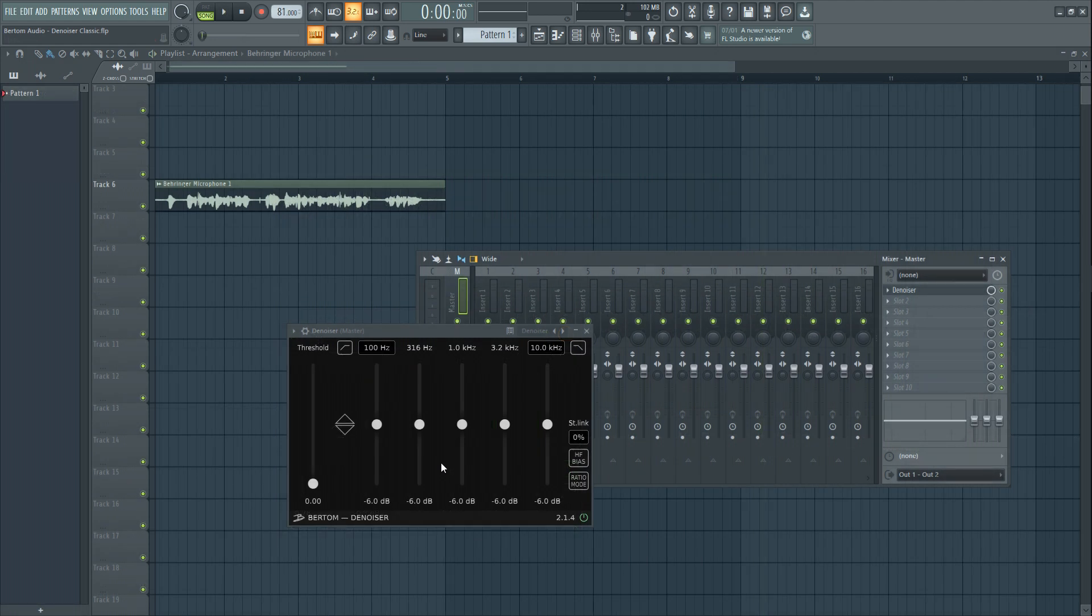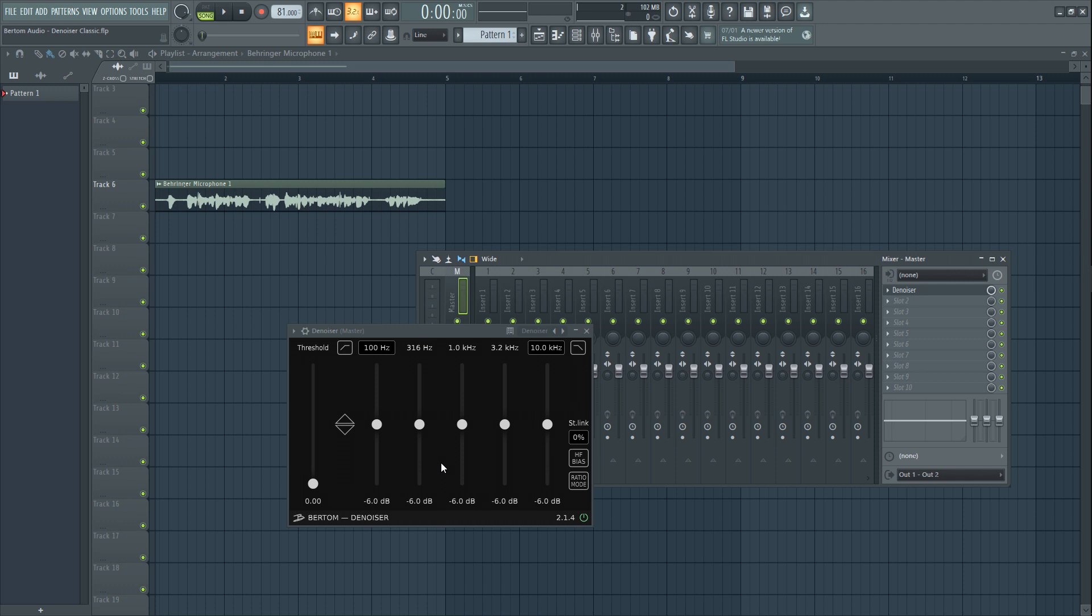This marks the end of this video, here are some of my thoughts on Bertom's Denoiser. I think it's very useful, intuitive, and effective, not to mention that you could get it for free if you wanted but it's always better if you could donate and support the developer. This kind of stuff really takes a long time to make.